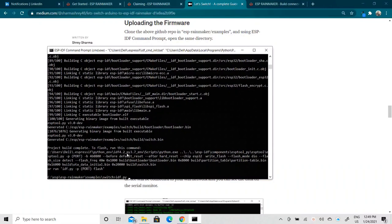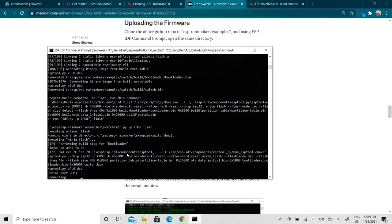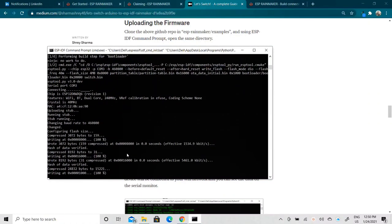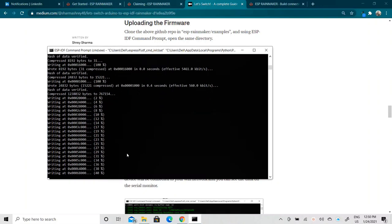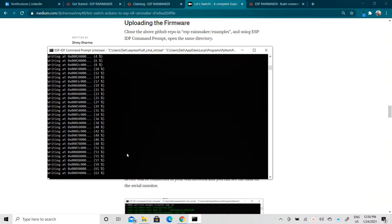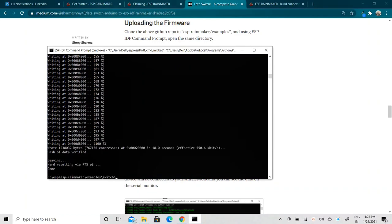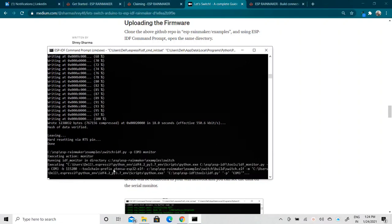Now we need to flash this project onto our ESP32 board. The command I'm using is 'idf.py -p', followed by the COM port your ESP32 is connected to — in my case it is COM3. Then 'flash'. It will say connecting; I need to hold the boot button, and it starts writing at the particular address. We have now successfully flashed our ESP32 with the switch example. Now let's open the serial monitor with 'idf.py -p COM3 monitor'.